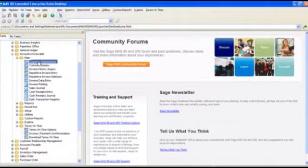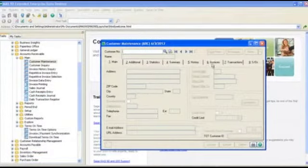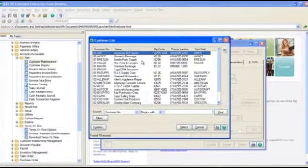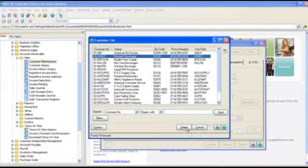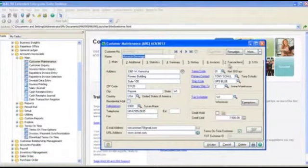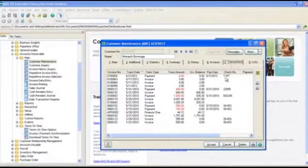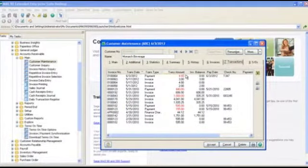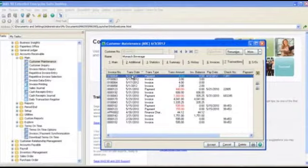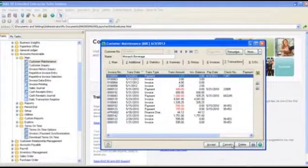Now, for our final step, let's make sure that the payment for invoice 10064 was indeed applied correctly. So here, we'll take a quick look at the transactions for Monarch Beverage, and we see that the payment was indeed applied properly.